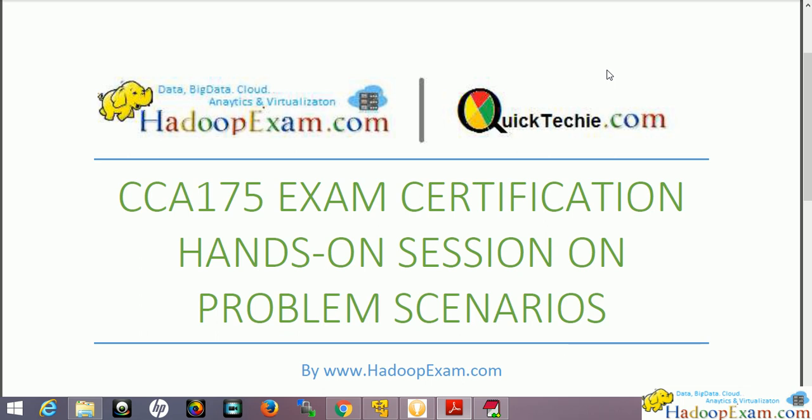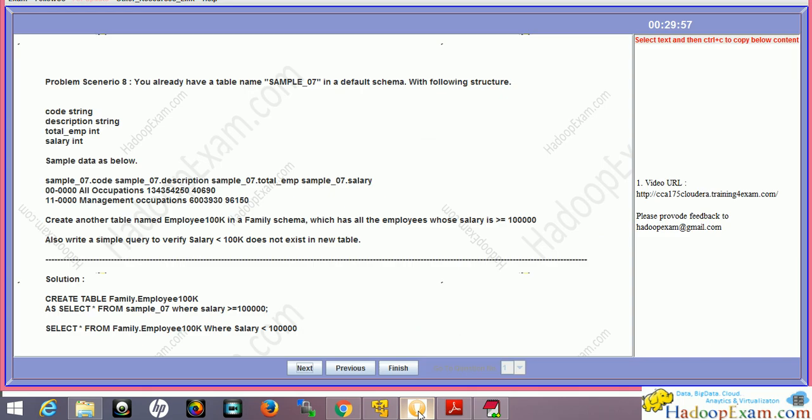Welcome back. In this video we'll be discussing problem number 8 in the simulator, which is a small problem. You already have a table named sample_07 in the default schema. This is the kind of information you'll get in the real exam - they give you a half-solved problem and then you have to complete the solution. We already have tables created in the default schema.